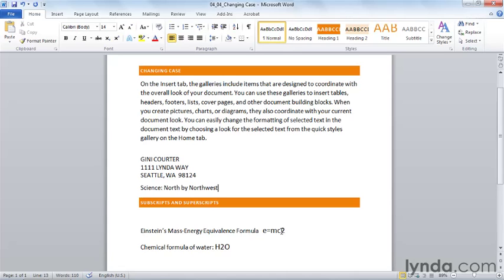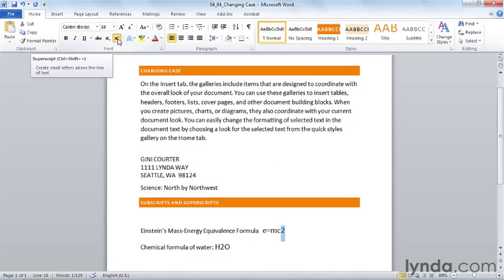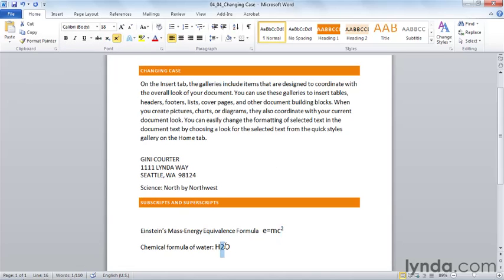You might think that you need to change the font size and the font position, but you really don't. All you need to do is select the two in E equals MC squared and say, let's make this a superscript. And it's automatically made smaller and put above the normal line of the font.